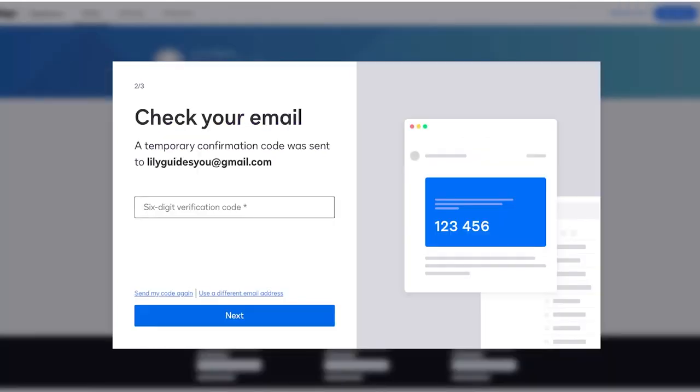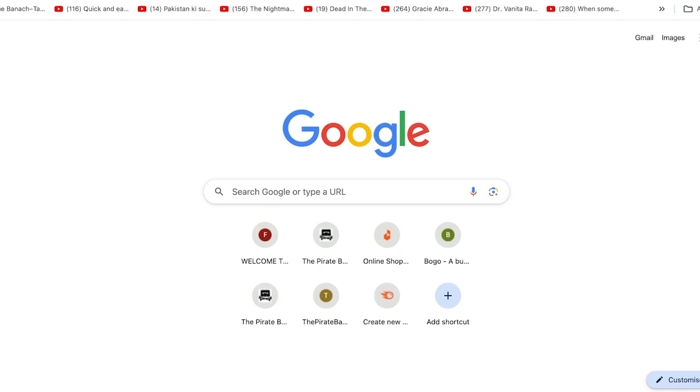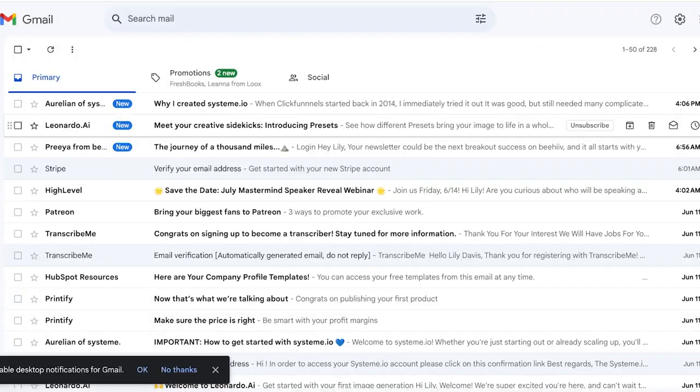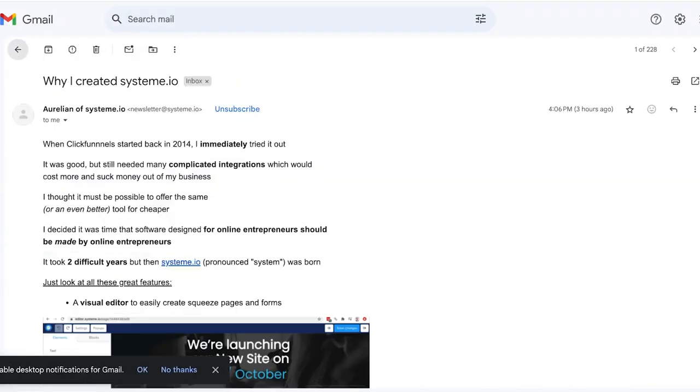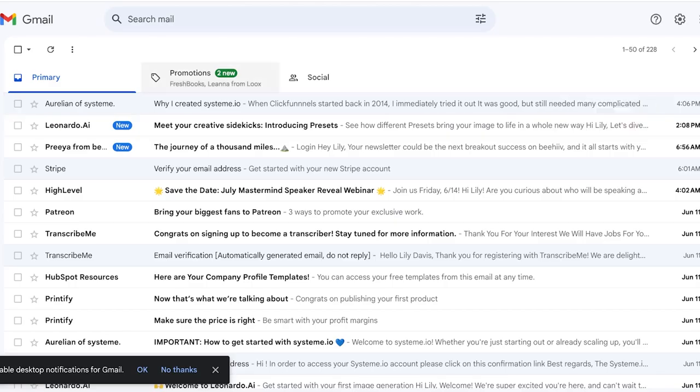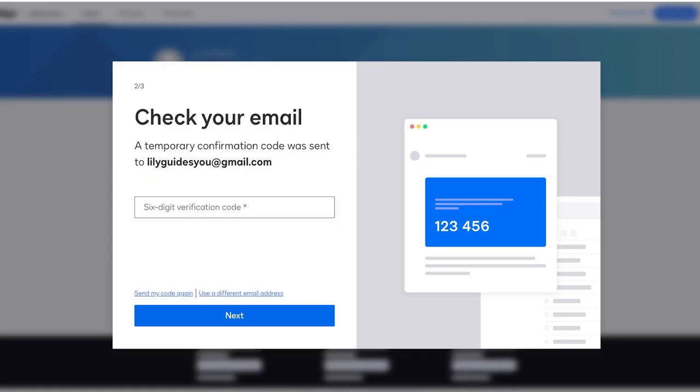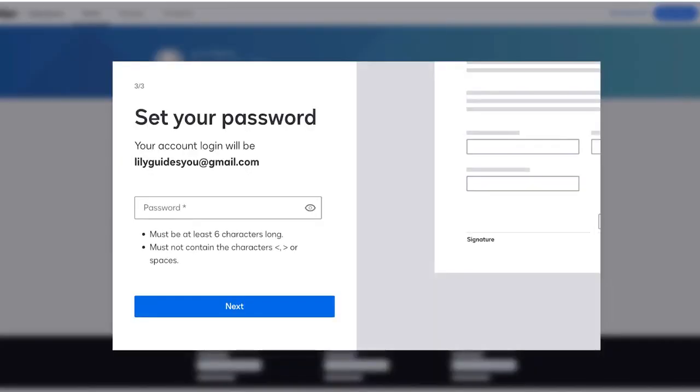I will just click on Next over here. Once you have completed your sign up, you will be sent a verification code, so you want to verify your account on DocuSign. We are going to just verify our DocuSign account, and now once we've done that, we're going to click on Next over here to proceed with our DocuSign sign up.